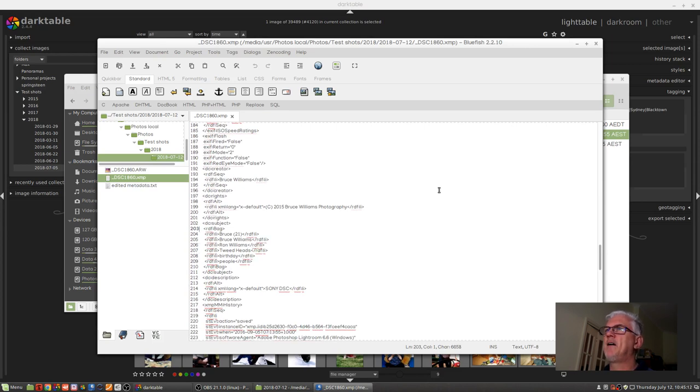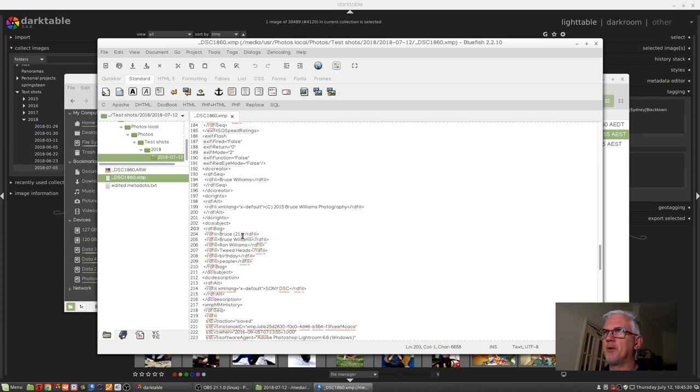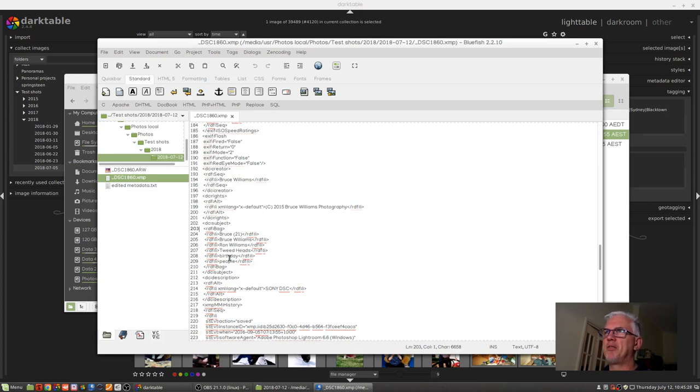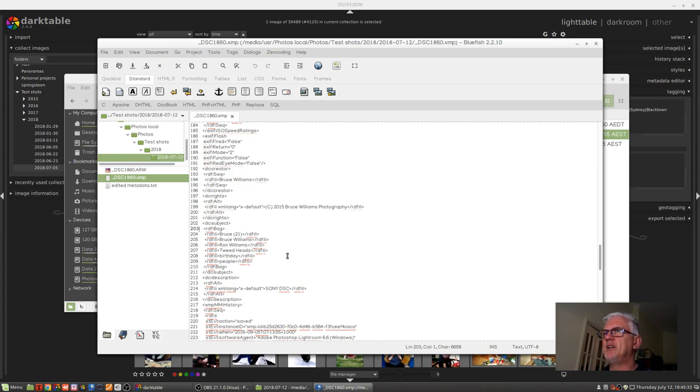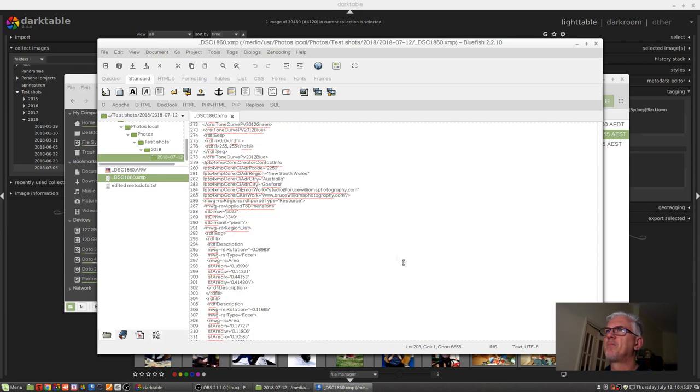So there's this tag rdf:bag and then there are line items. Bruce 21 because it was a photo taken on my 21st birthday. Bruce Williams, that's me. Ron Williams, that was my grandfather. Tweed Heads, that was the location. Birthday, because that's what it was. And people.